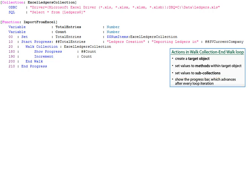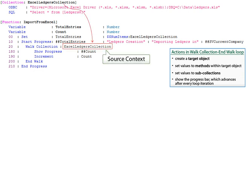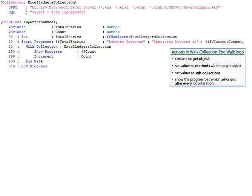In a user-defined function, there can be two object contexts, namely source context and the target context. By specifying the collection to walk upon, we have set the source context from where the data is available. Now we need to set the target context. This can be done using the action new object.